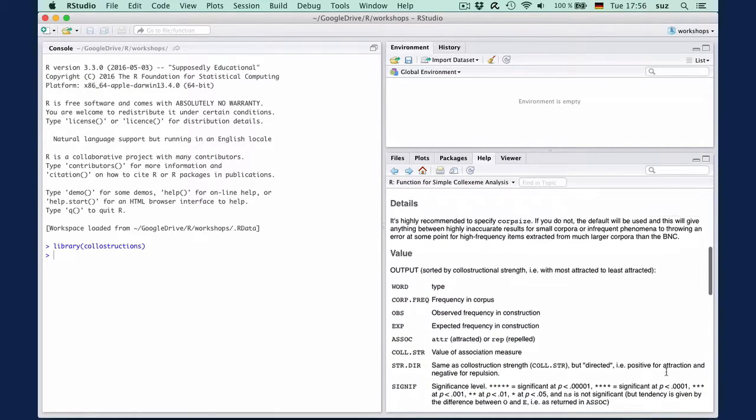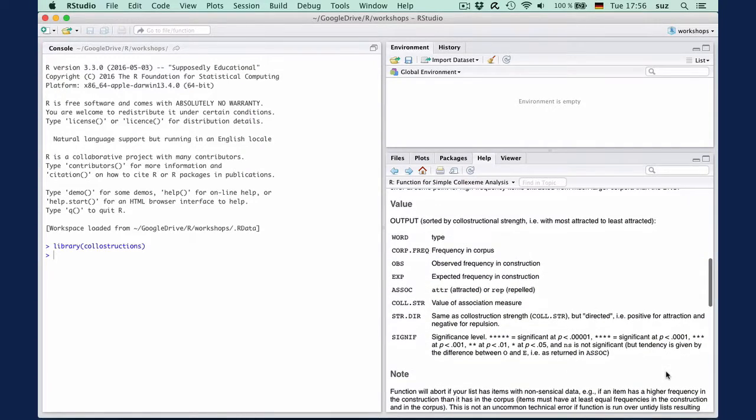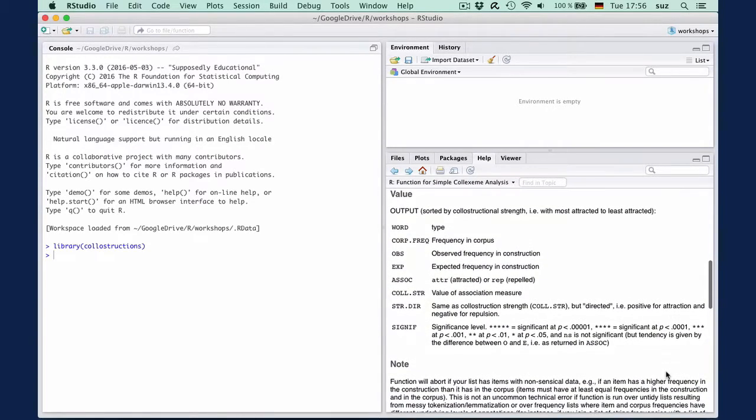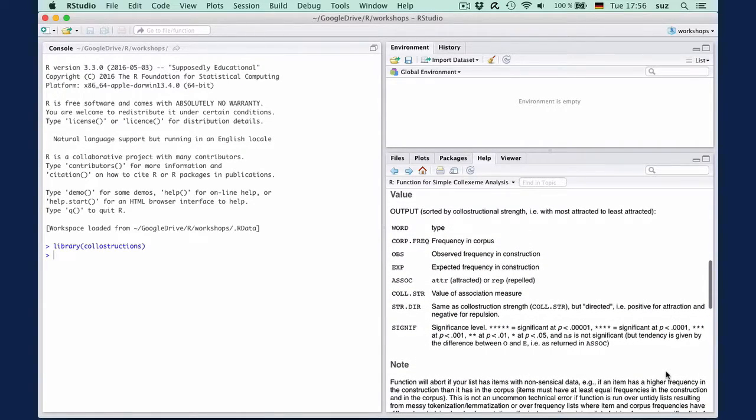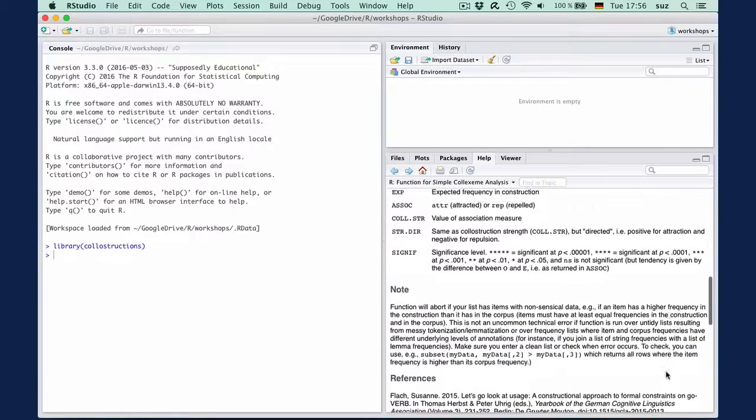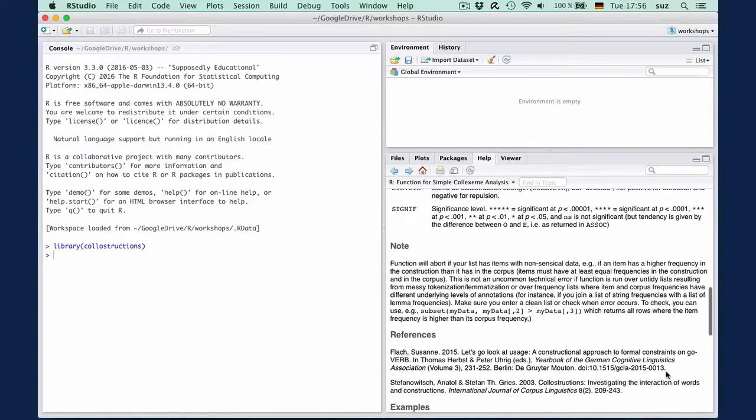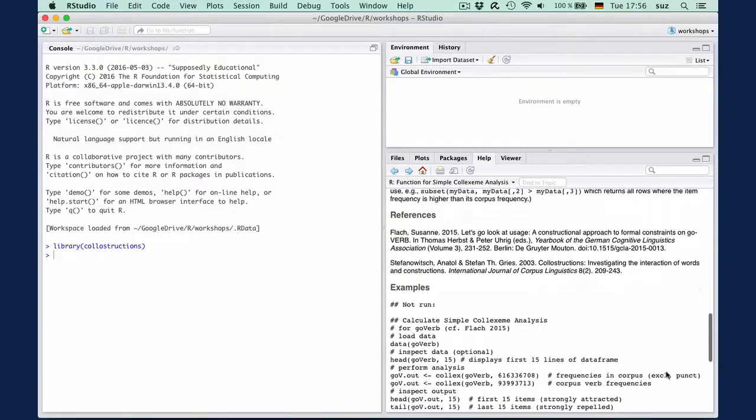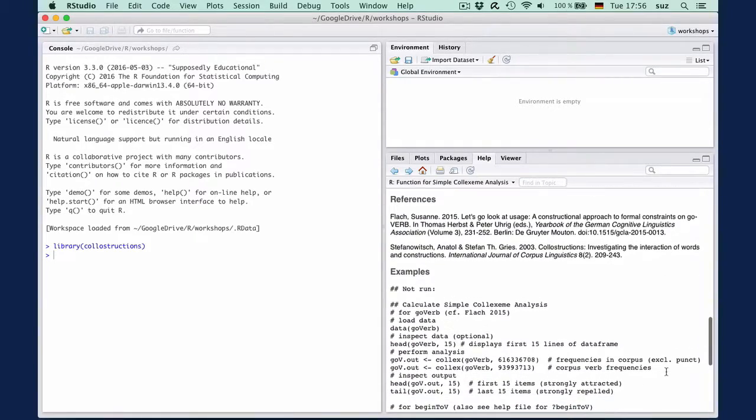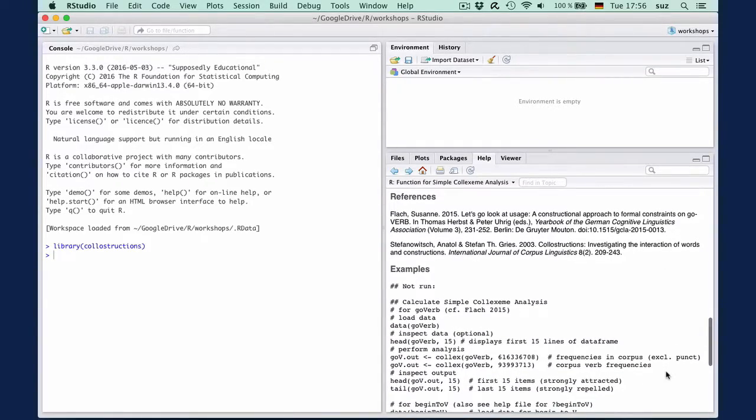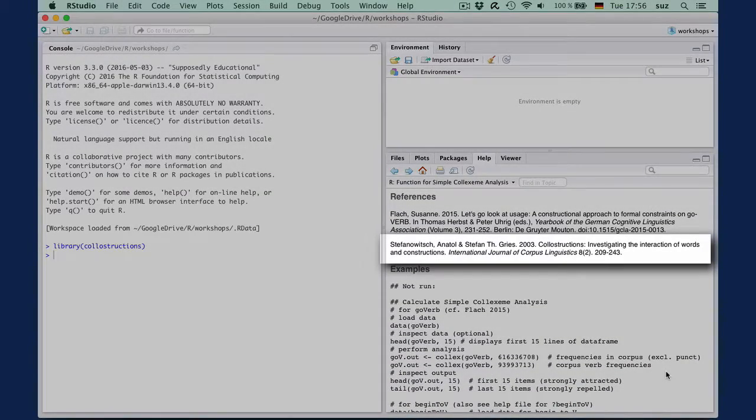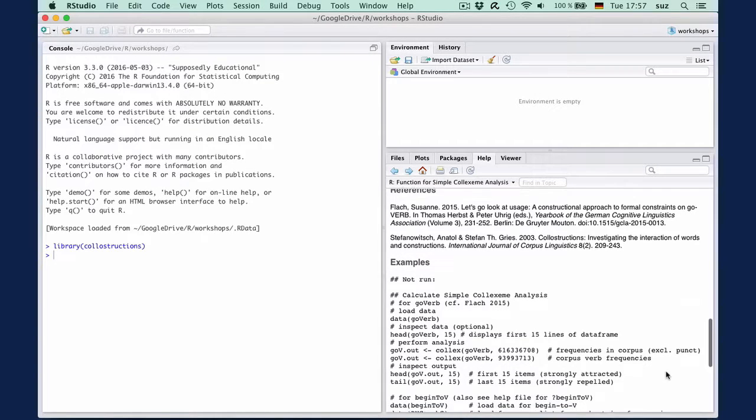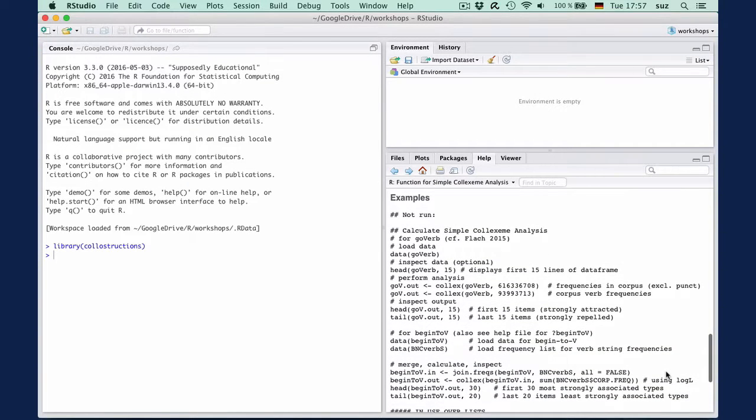A detailed description is in the section Details, and what's under Values explains what the output of the function contains. The section Notes generally provides information on usability.